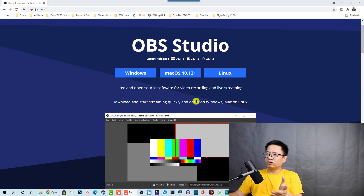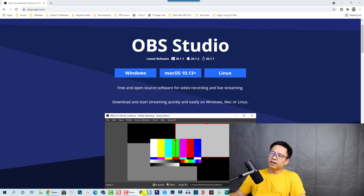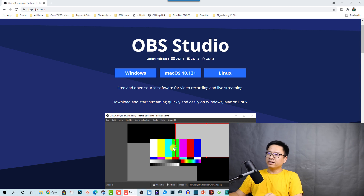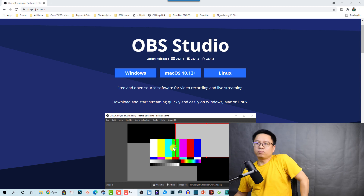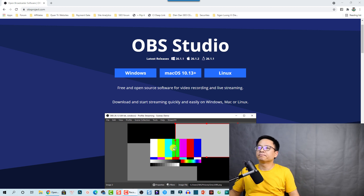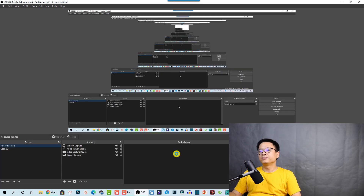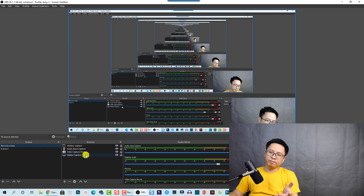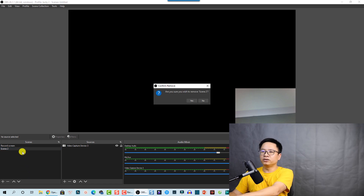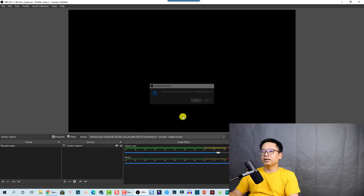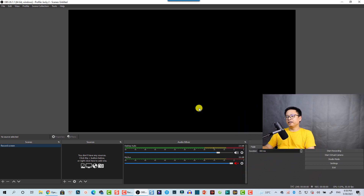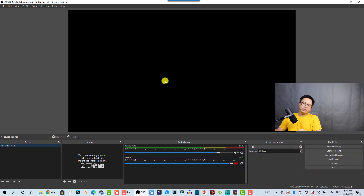Supposing that you already downloaded and installed the software on your computer, let's open it now. This is my OBS Studio — it may be an older version, but that's OK. I'll click Yes to open the software. Here's the software. I've added some scenes and inputs, so I'll delete everything to make it similar to yours — scene one, scene two — deleting them now.